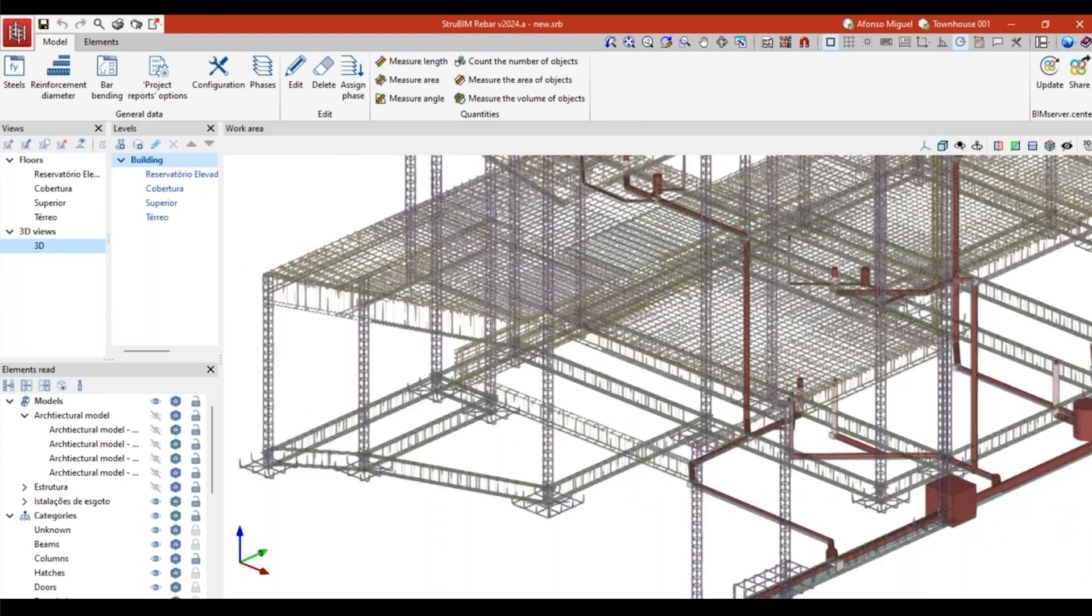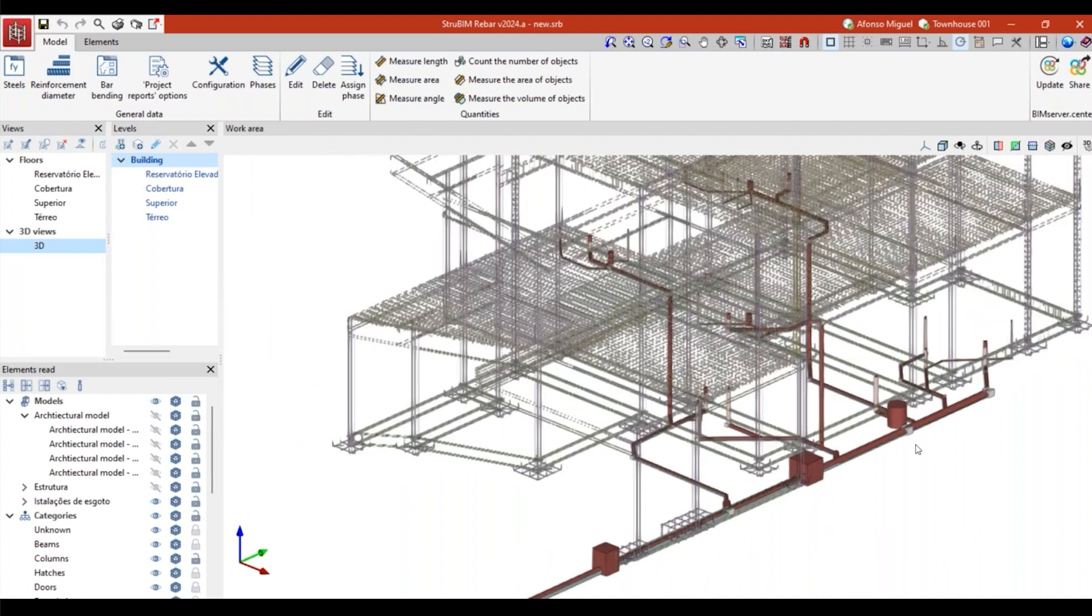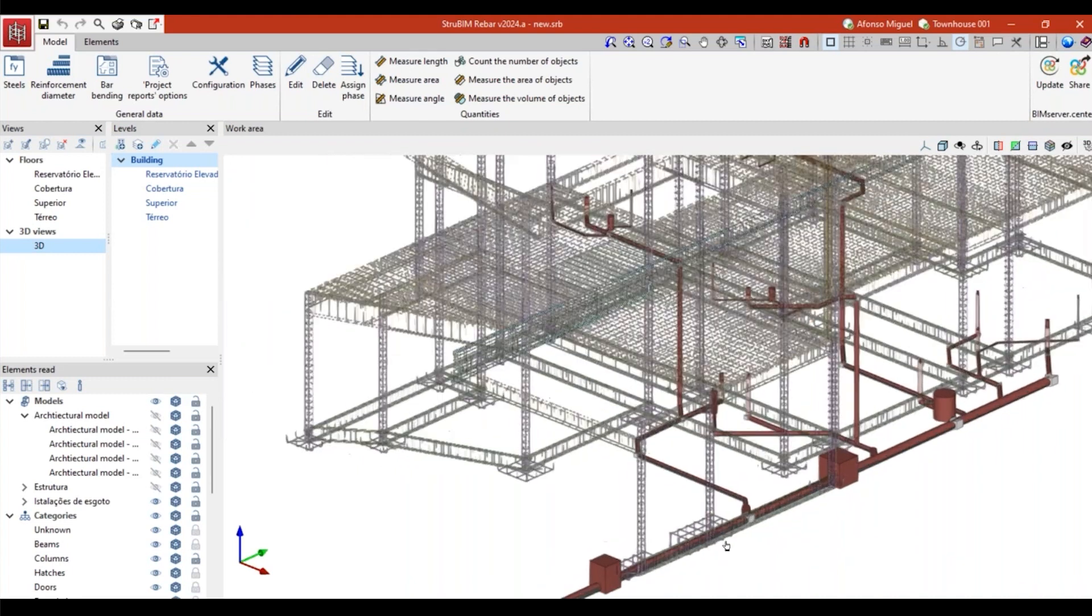They were generated from the analysis. When I decided to analyze this structure with cypcat, selecting a code, designing the geometry of my structure, and then I press the button analyze, this is one of the results that I have. When I send information from cypcat to strubing rebar, I can have all these details here.